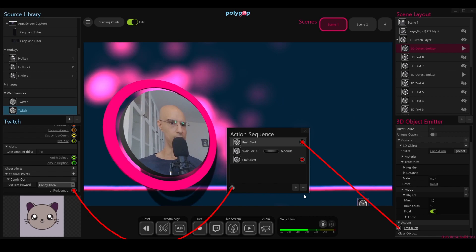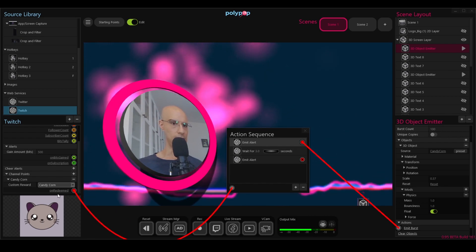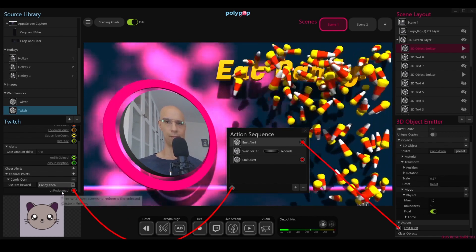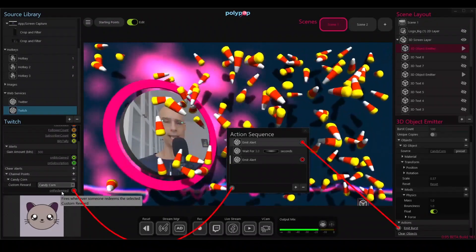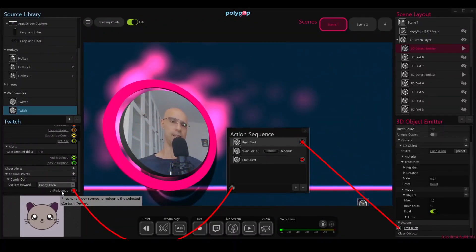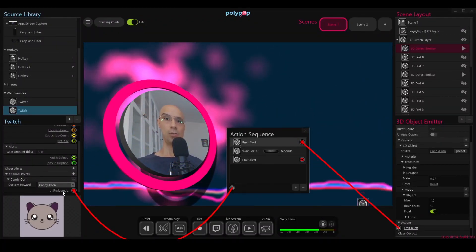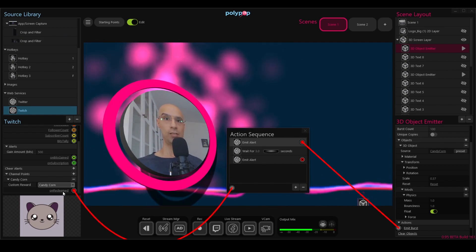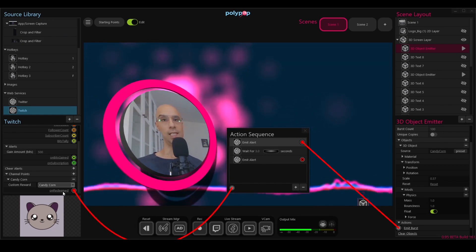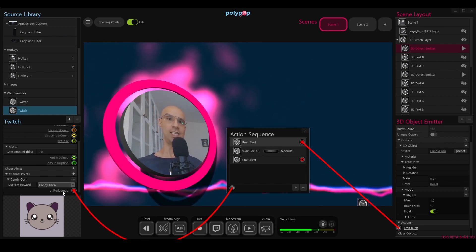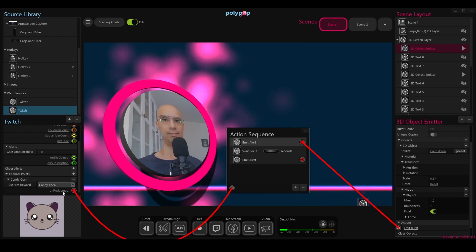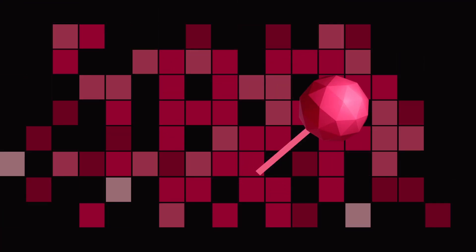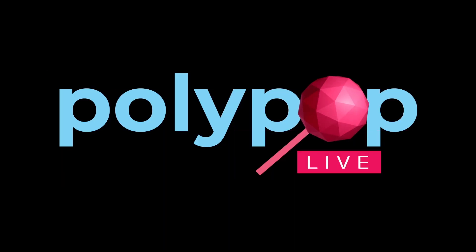And now let's check the alert again. I'm going to click on redeem. Eat candy. And there you go. So now you know how to use your channel points to create custom rewards in Polypop. I hope you enjoyed it and I'll see you next time.